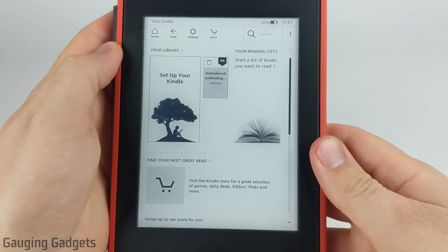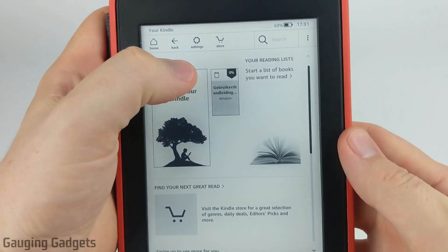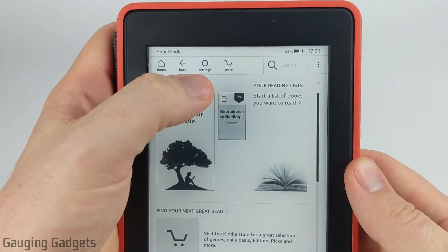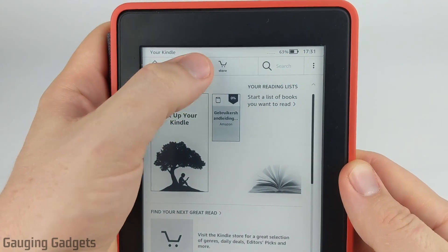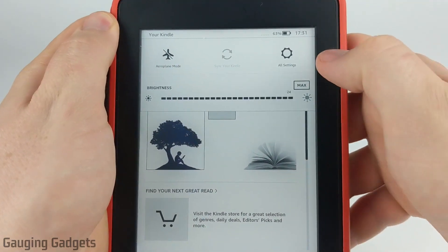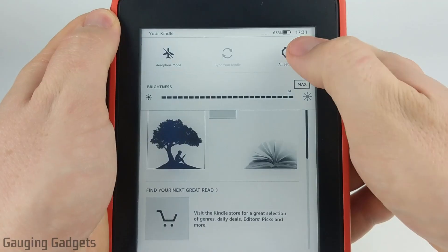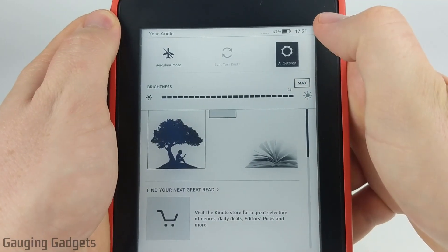The first thing we're going to do is turn on our Kindle and from the home screen, we're going to select the gear in the top for settings. Once the settings bar opens up, we're going to select the gear all the way to the right that says all settings.